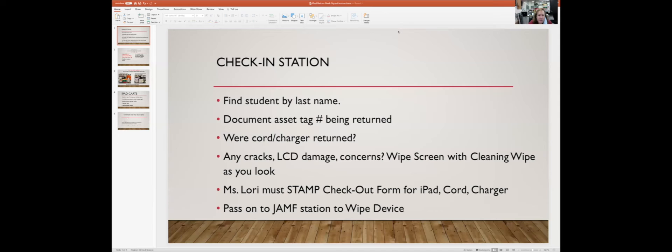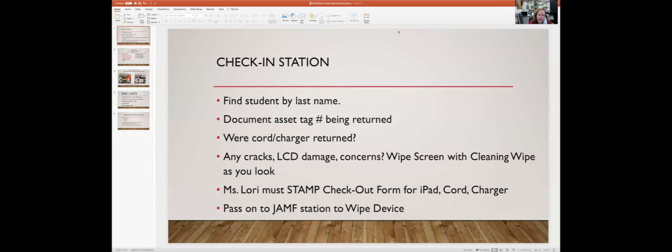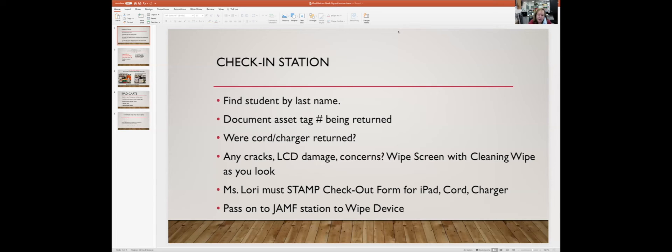Then we're looking at if there are any cracks, any LCD damage, any concerns. We're talking to them about any problems we need to be aware of, but we're also doing a visual look because nobody actually wants to pay for that sort of thing, so some kids are not a hundred percent forthcoming. I have some cleaning wipes you can wipe it down with and make sure everything looks good. Document any concerns, and then I need to check and stamp their checkout form for their iPad, that they turned in their cord and charger and don't need to be charged for it.